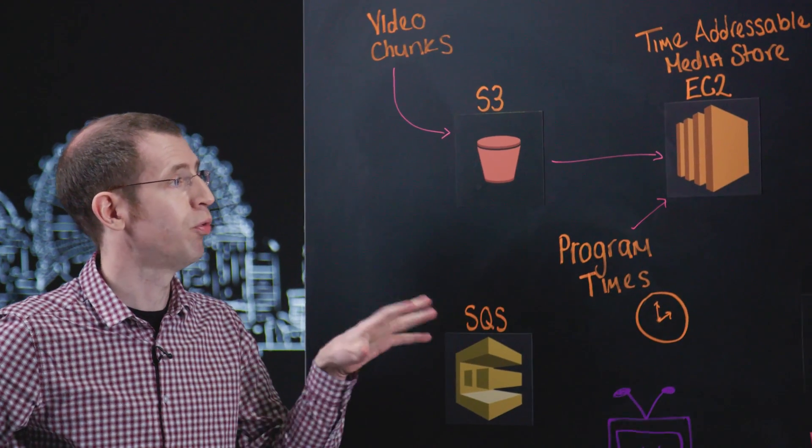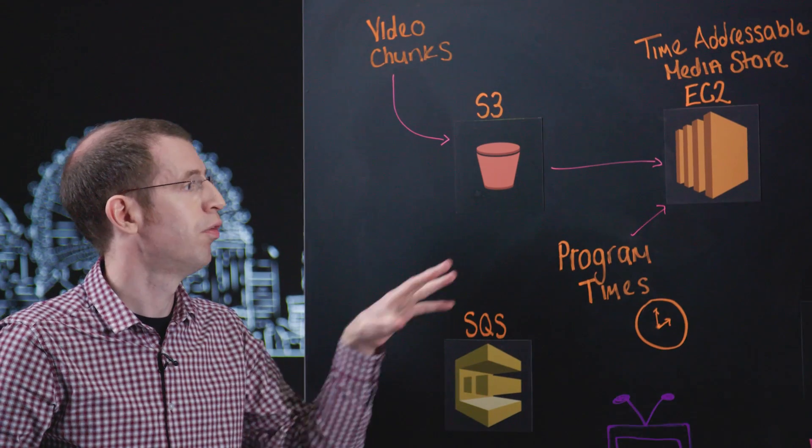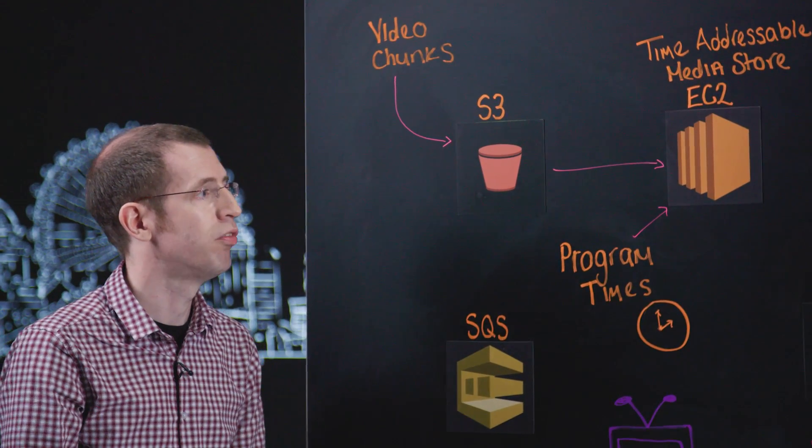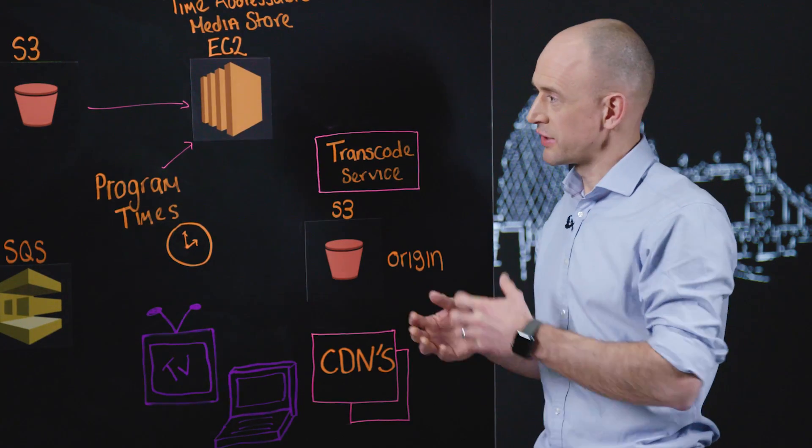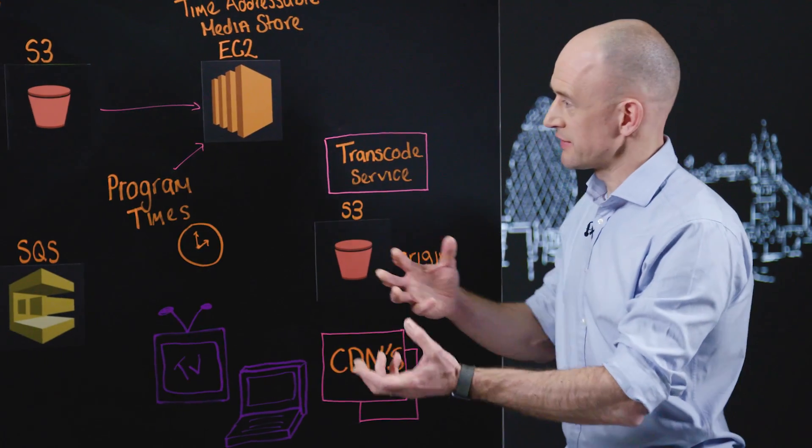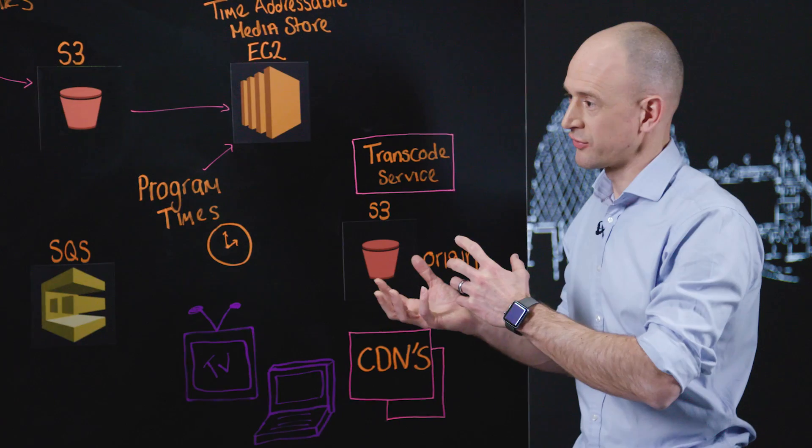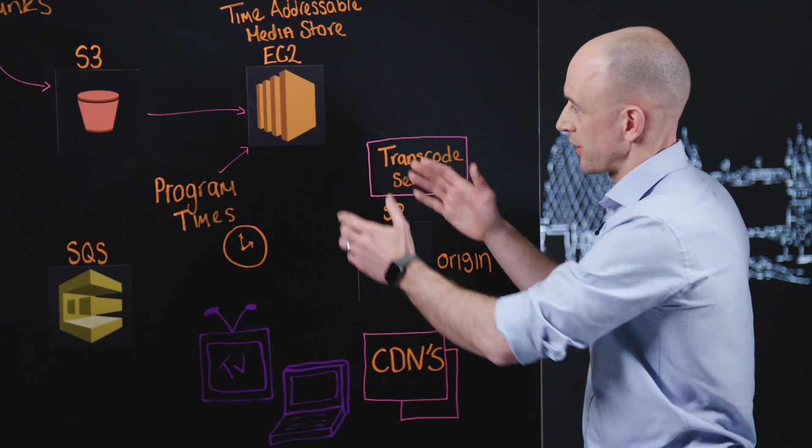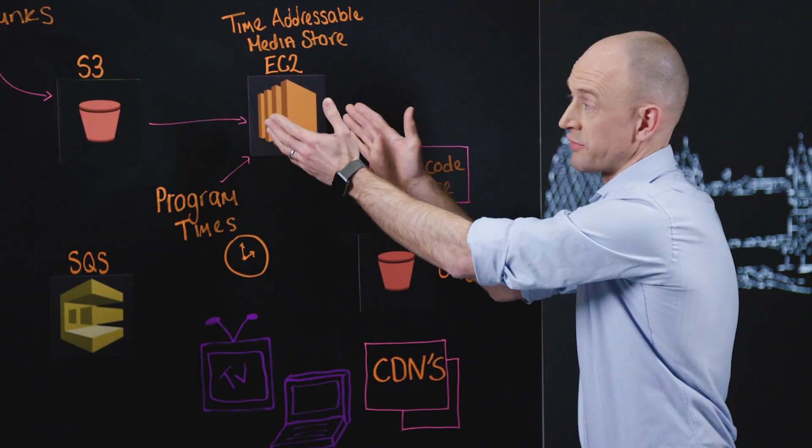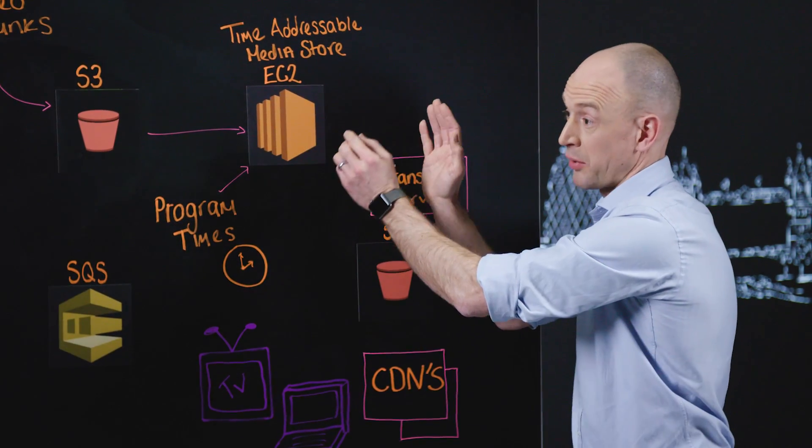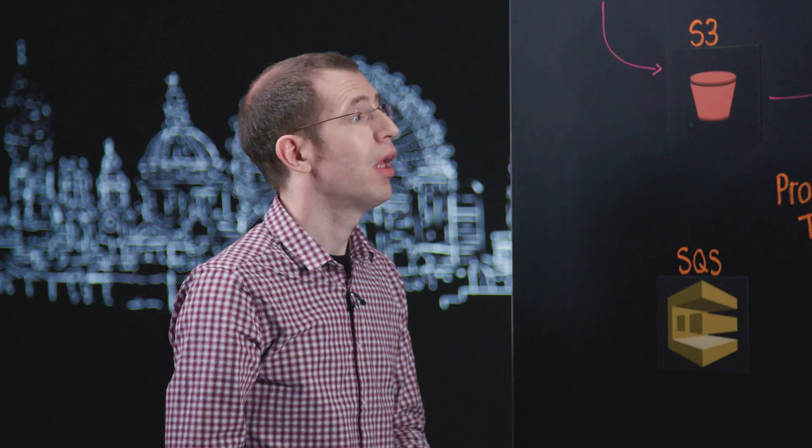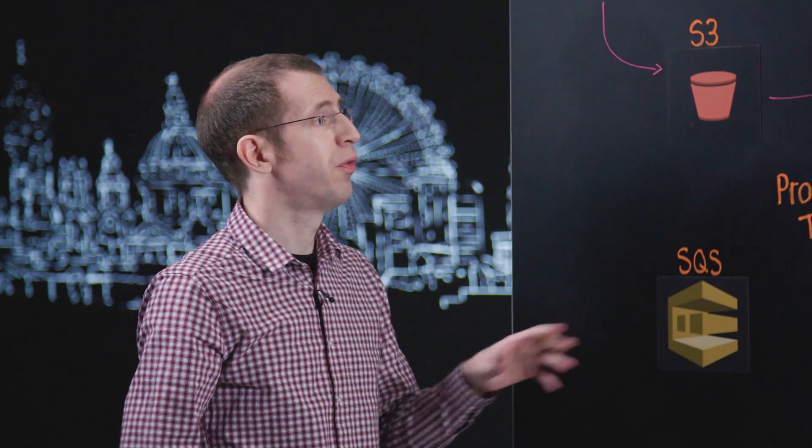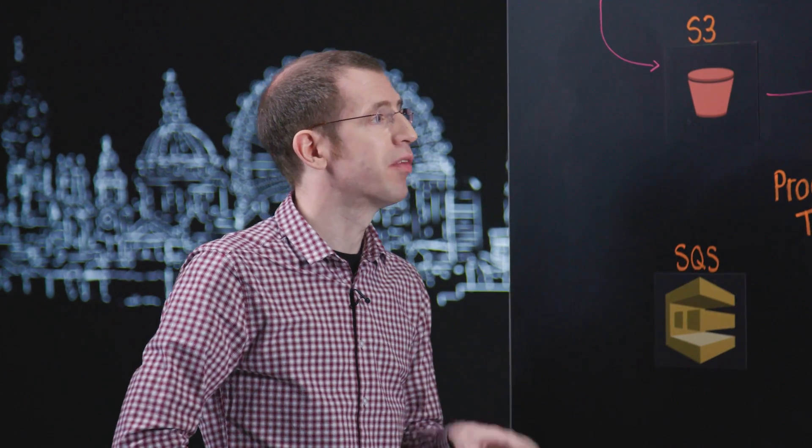Okay, so you leverage a native feature of S3 to then create effectively one file per program that's broadcast. Exactly, and for each one that we want to make available on iPlayer.